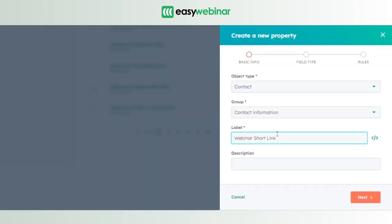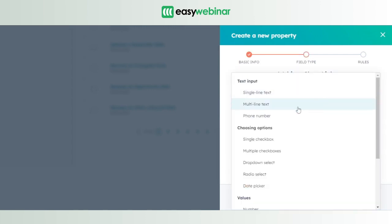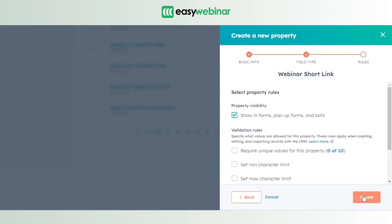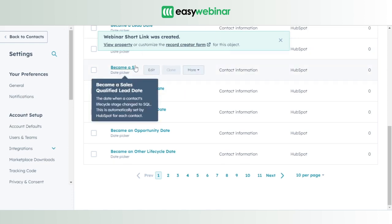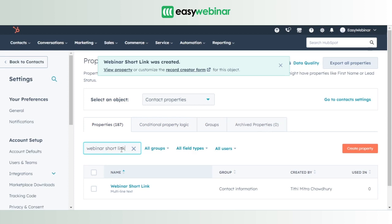Let's give it a label name — the previous name already exists, so we'll choose a slightly different label. Give it the same description, click Next, select the field type as 'multi-line', add the field name as the sample text, and click Next. Keep the settings as they are and create the property. To verify it was created successfully, go to the 'Search Property' option, type 'webinar short link', and you'll see the field has been created.